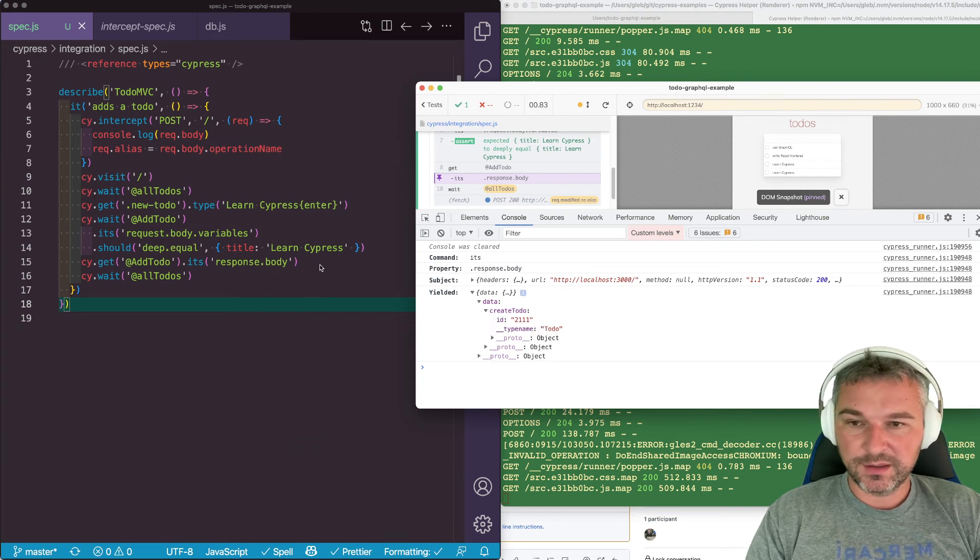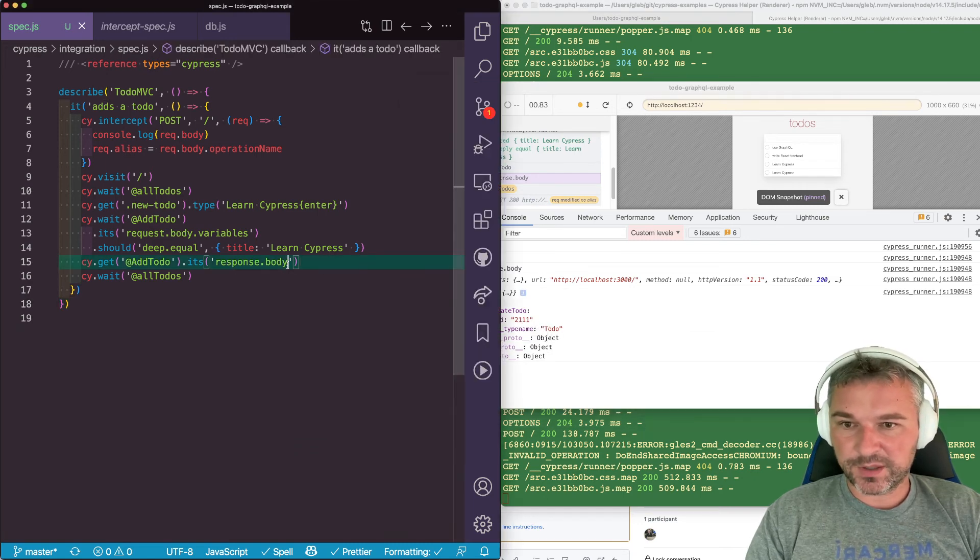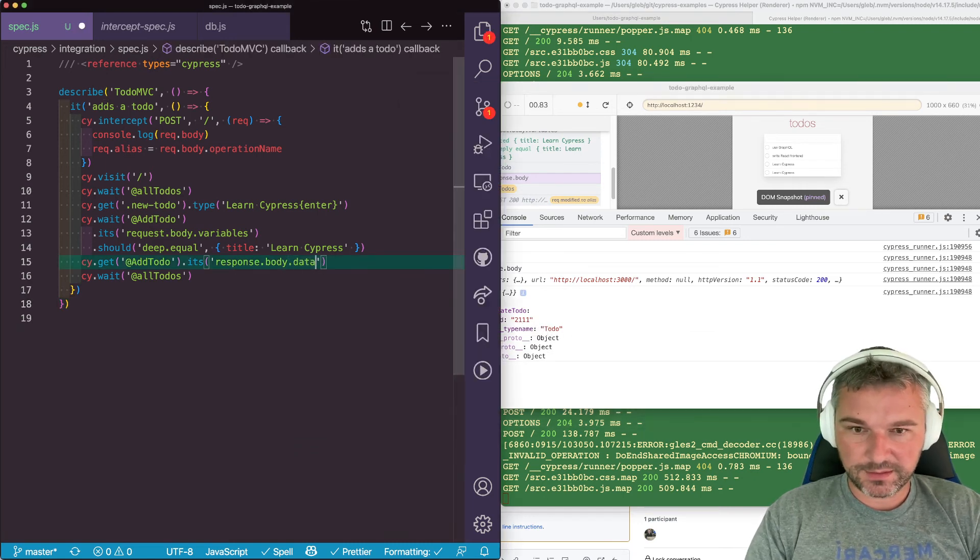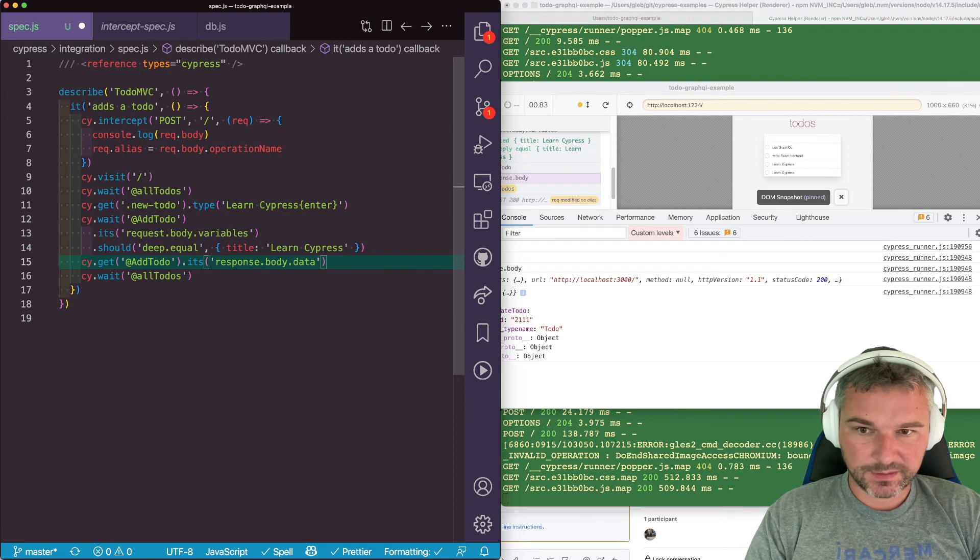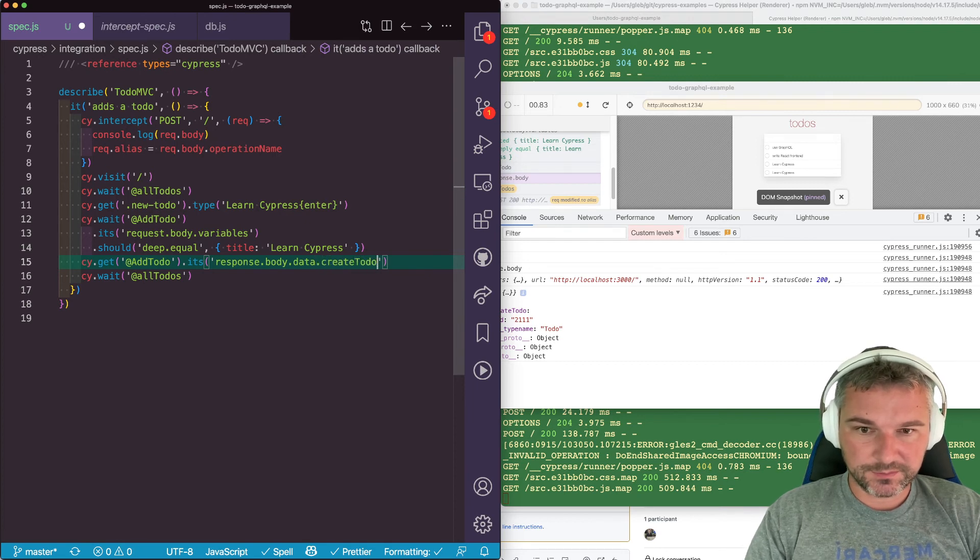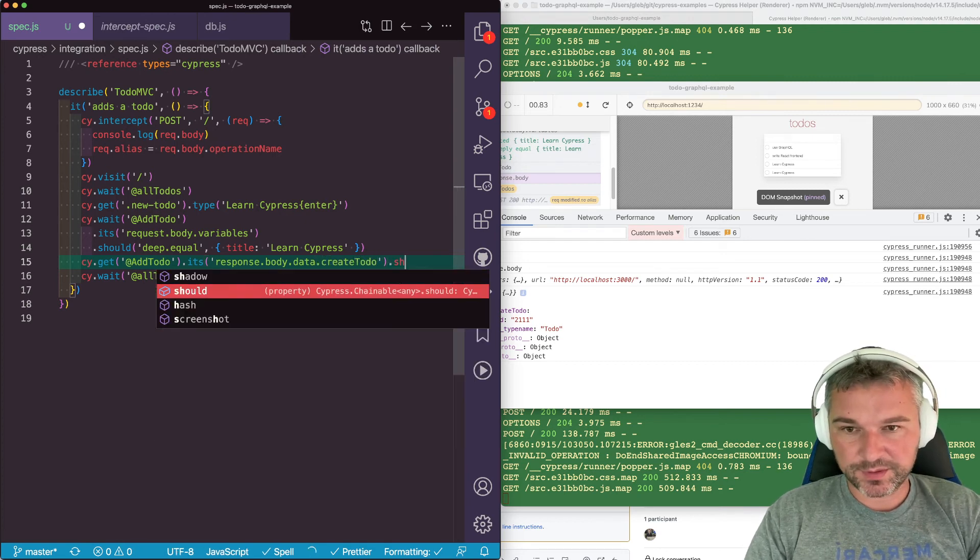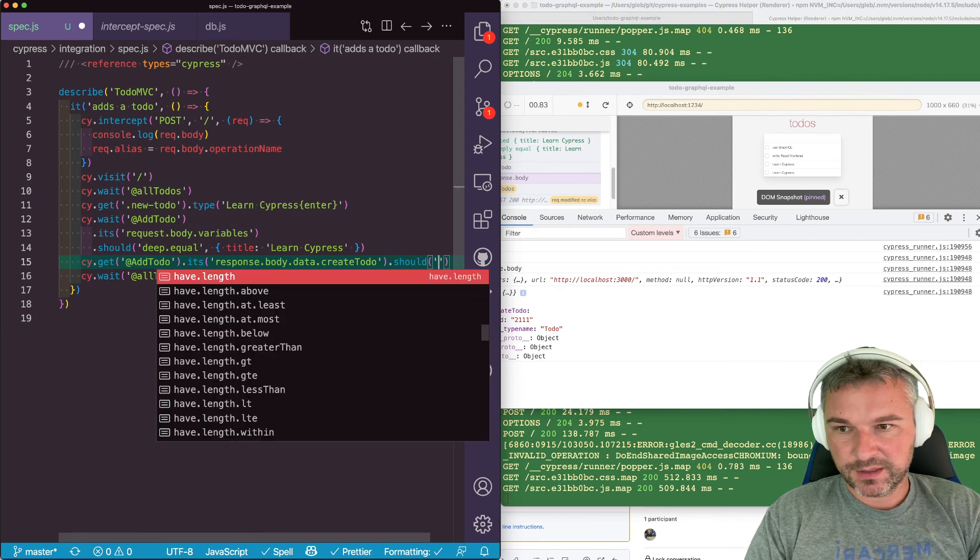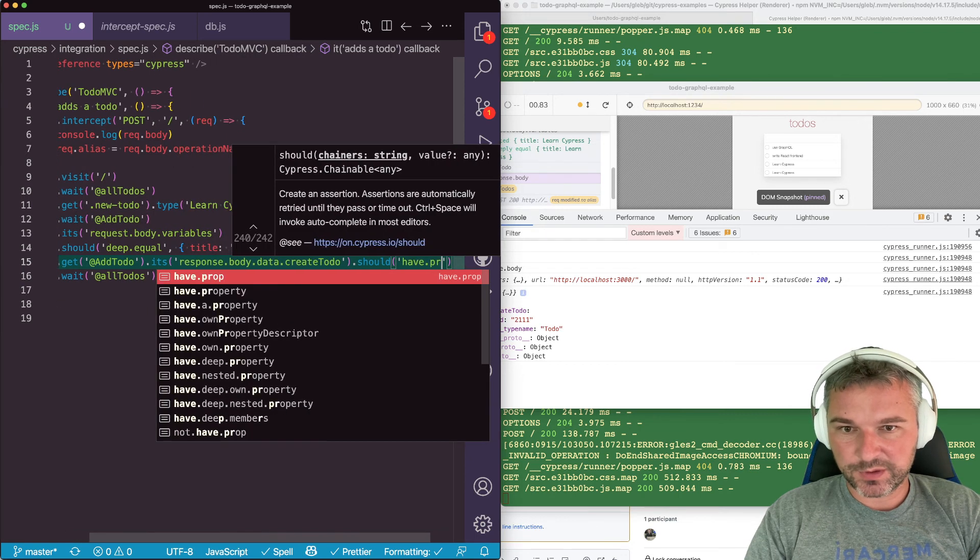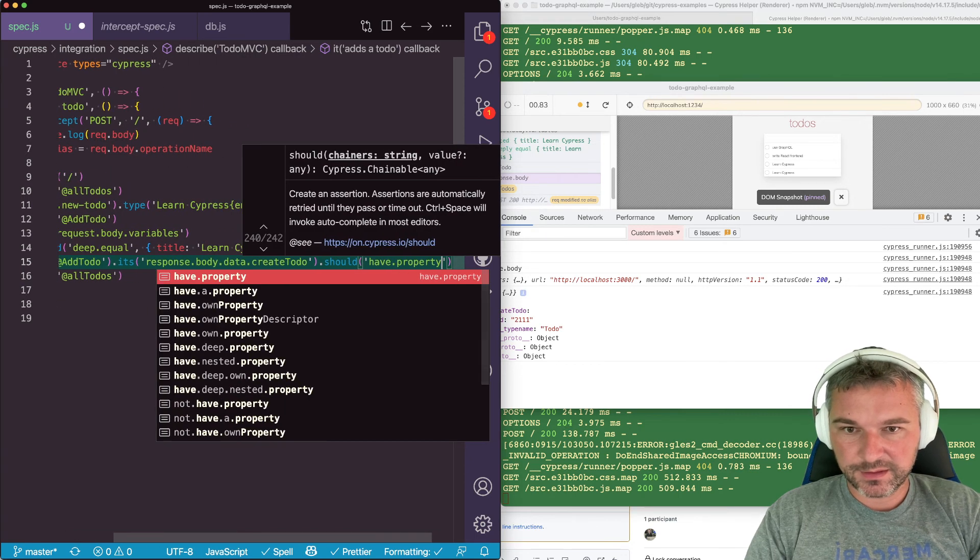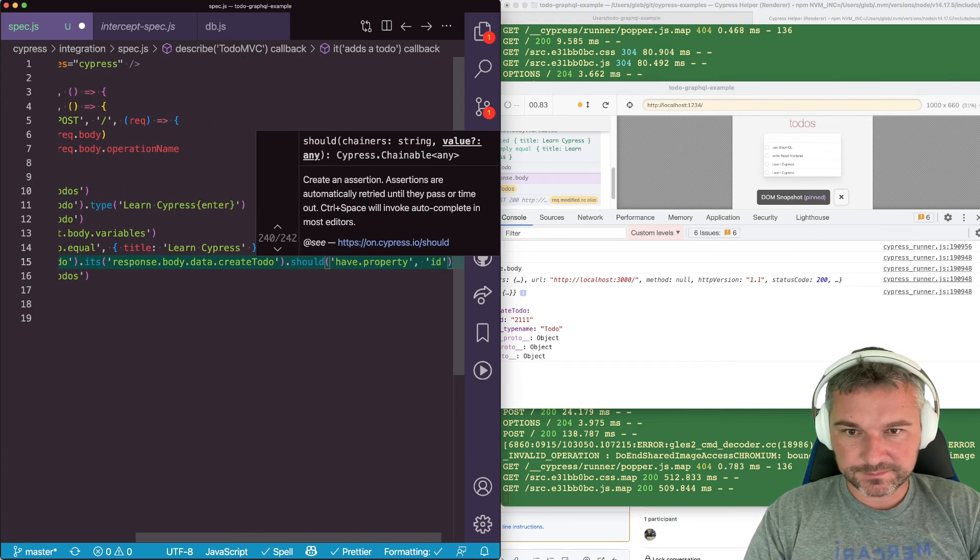Response with data. Create to-do and ID. So why don't we say response data create to-do. And this is an object. So we'll say should have property ID.